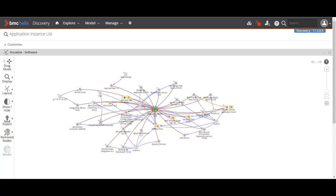In the previous videos we saw how a discovery can be done, how we can schedule our discovery, how we can discover different nodes and different types of infrastructure components. Once discovered, the data comes to your discovery system, gets segregated into different components depending upon the type of infrastructure item, and then application modeling helps us weave it into a pictorial graph.